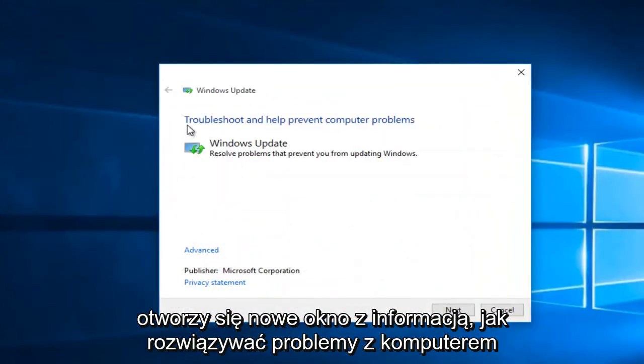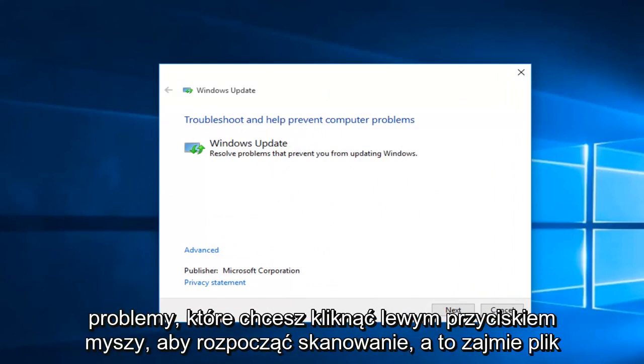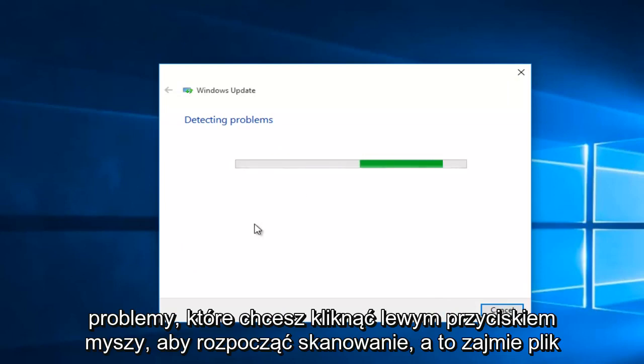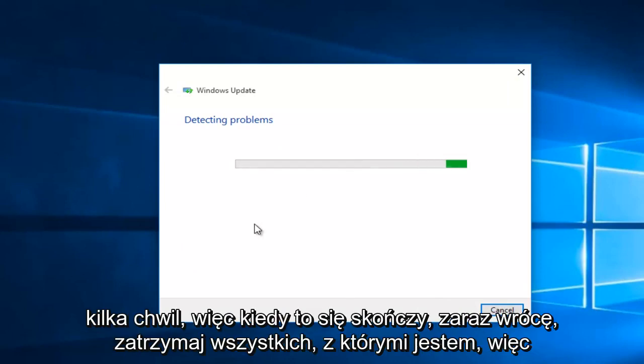A new window opens up saying 'Troubleshooting helps prevent computer problems.' Left-click on Next to start the scan. This will take a few moments, so once it's done I'll be right back.